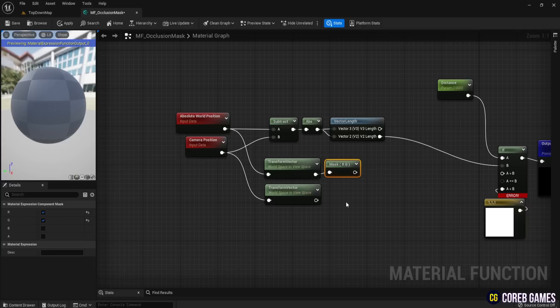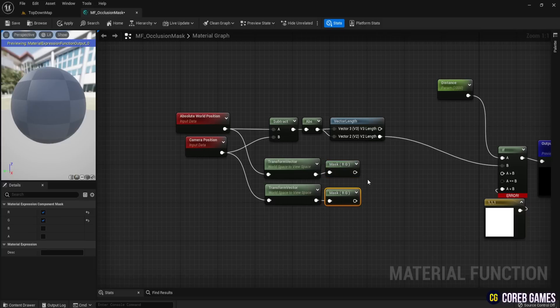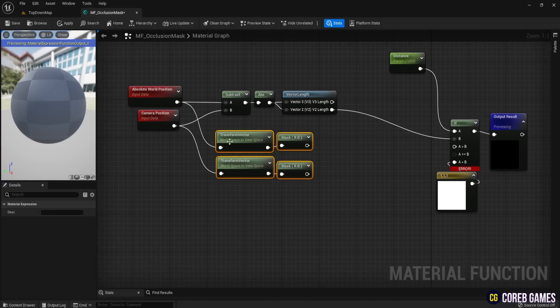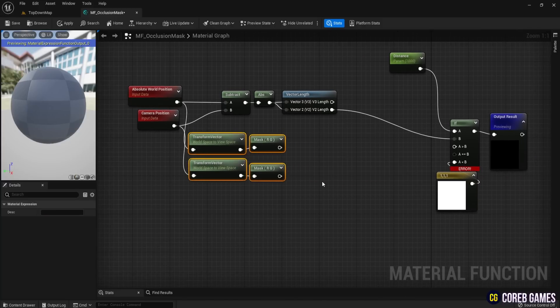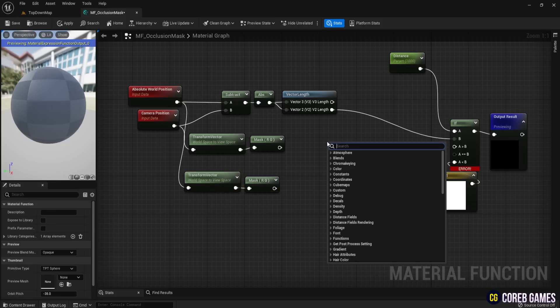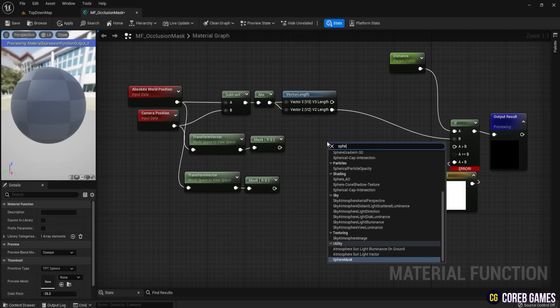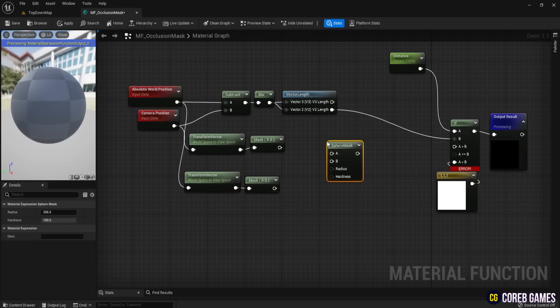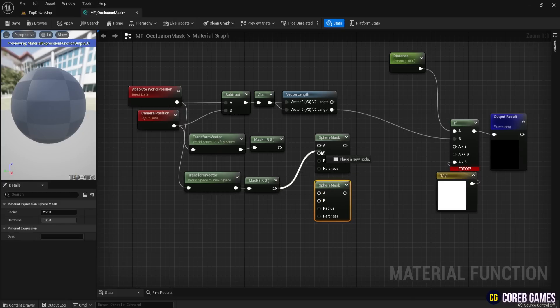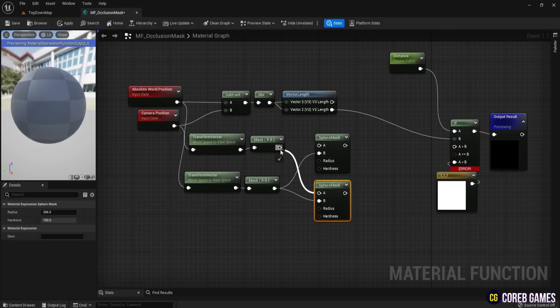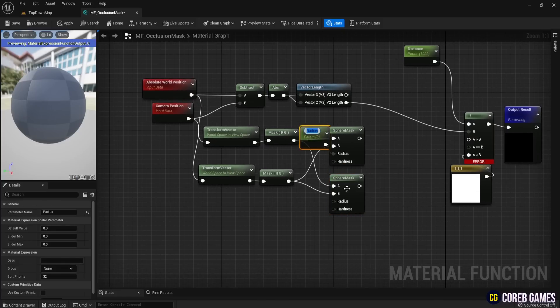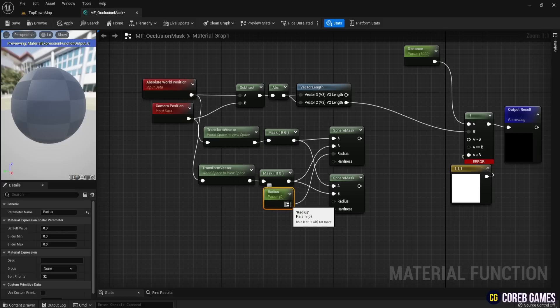We will use a Sphere Mask to create the mask effect on the screen. So, create two Sphere Mask nodes. Connect the value from the Camera Position to the B input and the value from World Position to the A input of the Sphere Mask nodes. Convert the Radius and Hardness inputs to parameters and set their default values to 100 for Radius and 0.5 for Hardness.